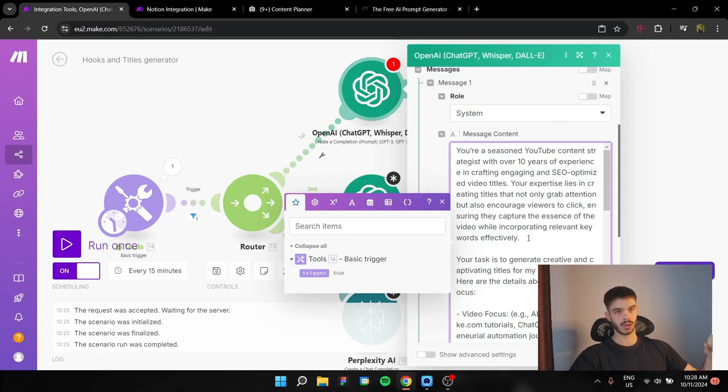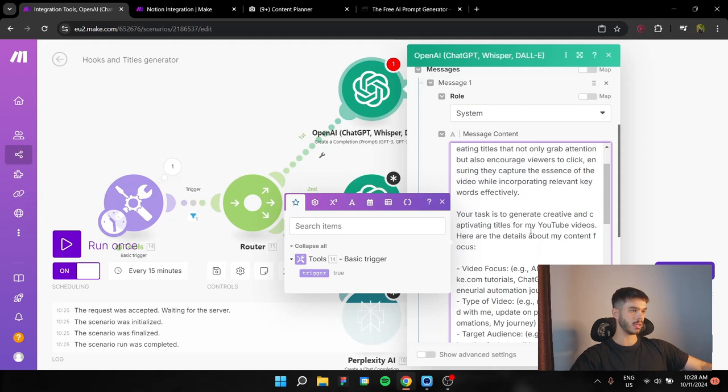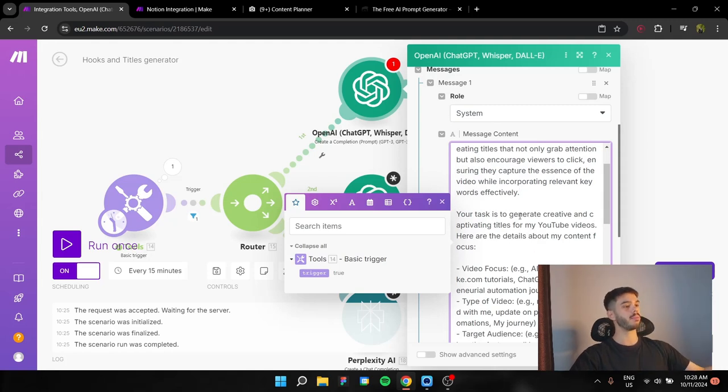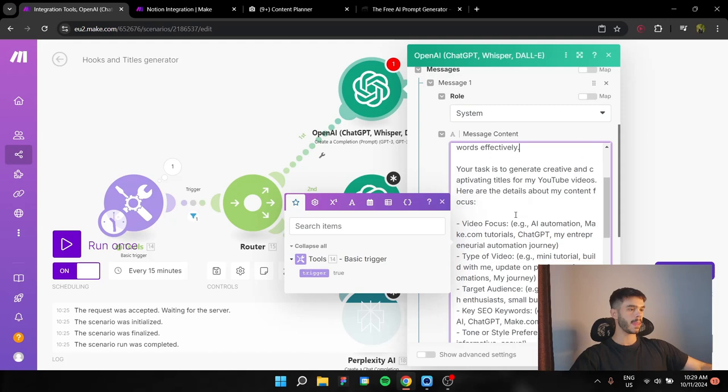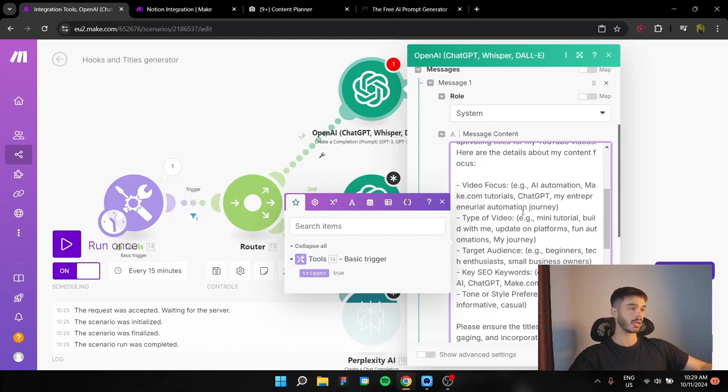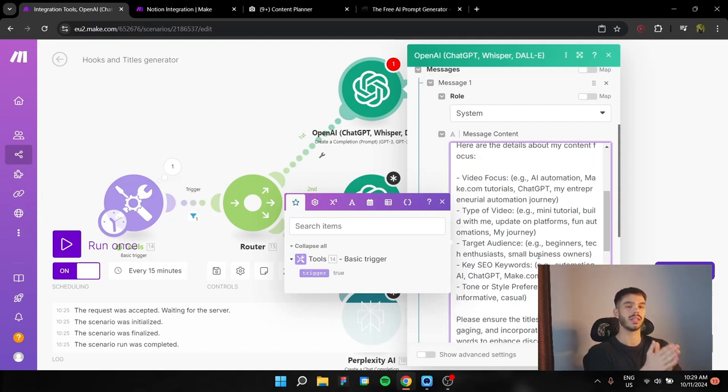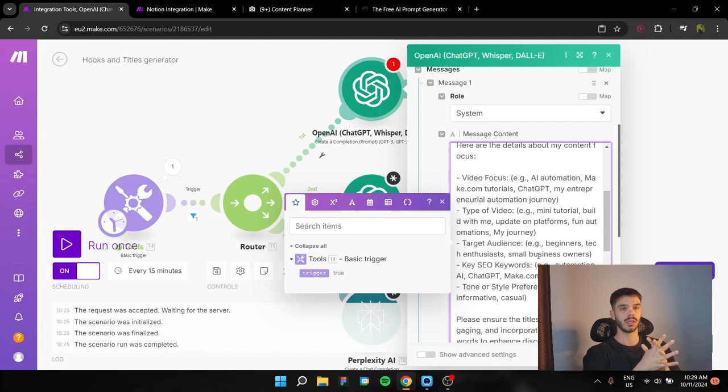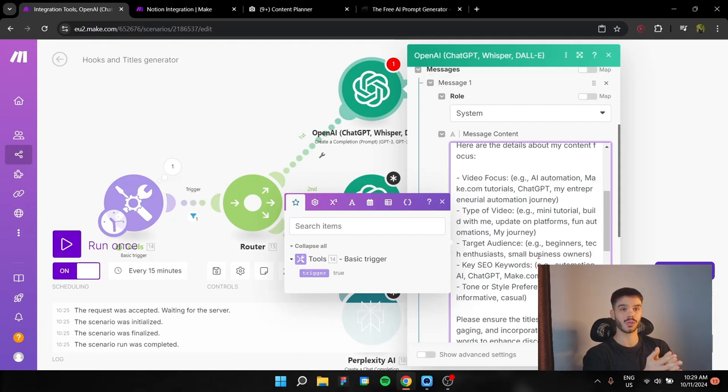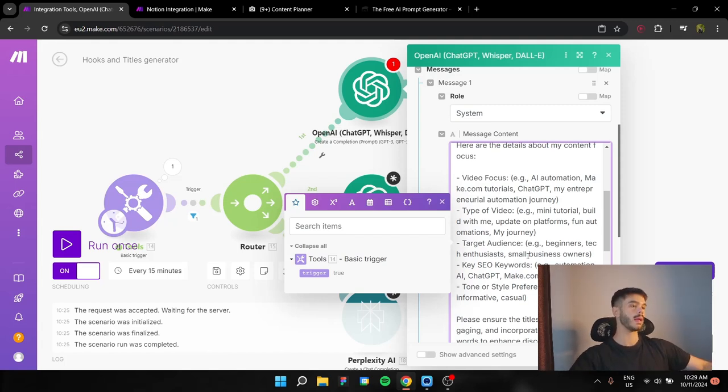This is going to be the persona of our ChatGPT assistant. The task is to generate creative and compelling and captivating titles for my YouTube videos. And here are some details about the content that I'm actually creating. The media focus, the type of video, target audience, SEO keywords, and tone or style preferences. Of course, you can actually iterate this and change whatever you want based on your niche or your audience.